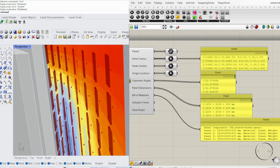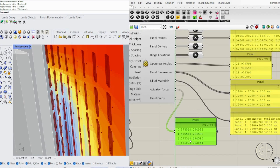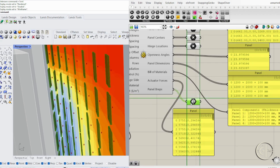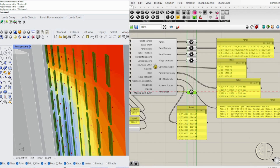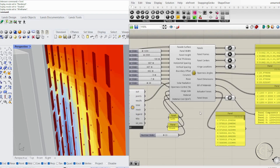Actuator forces drive the adaptive panels, enabling them to respond dynamically to sunlight. They determine how much effort is required to rotate and position each panel accurately based on solar radiation data. Panel breps are ready for 3D printing, CNC fabrication, or further testing.